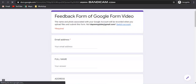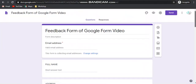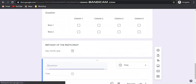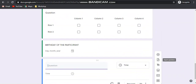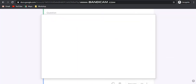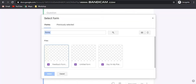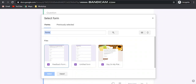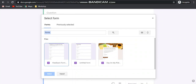The next option is the import question feature. Using this import question, you can import a question from any other Google form you have already created. This will help minimize your time when creating a new Google form.